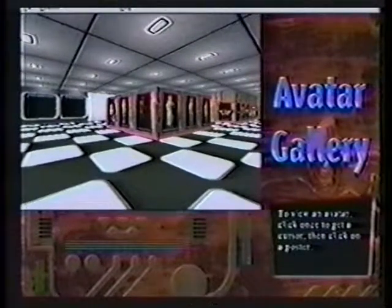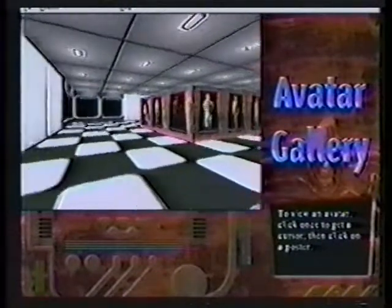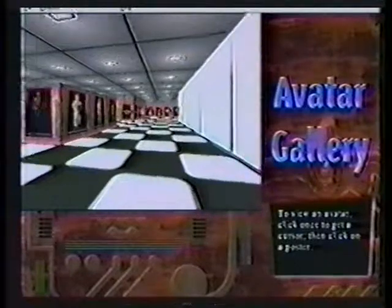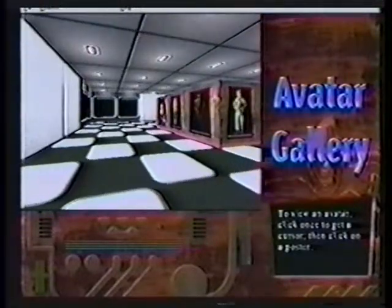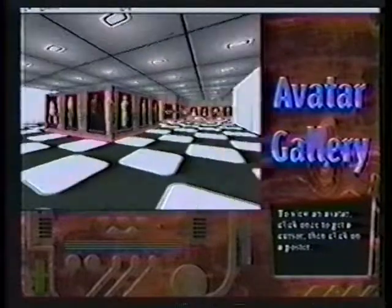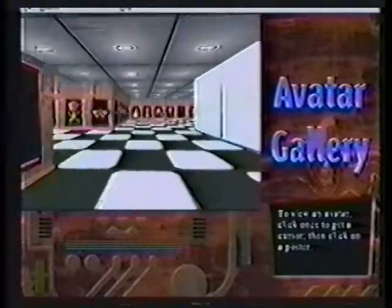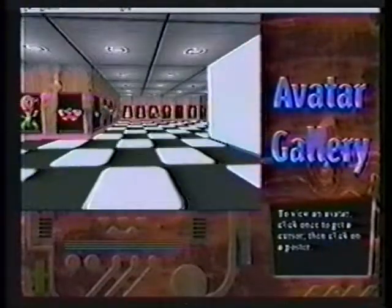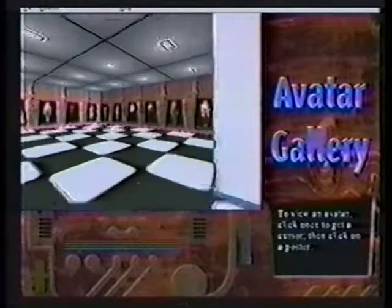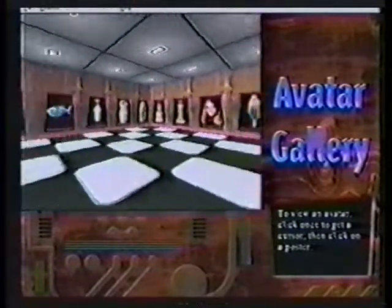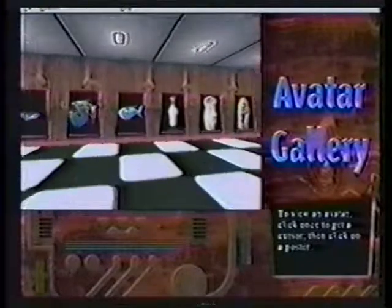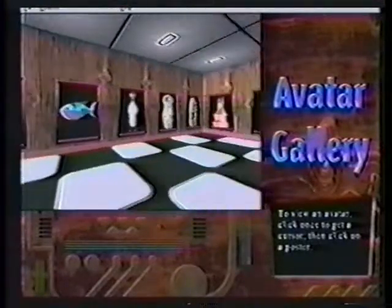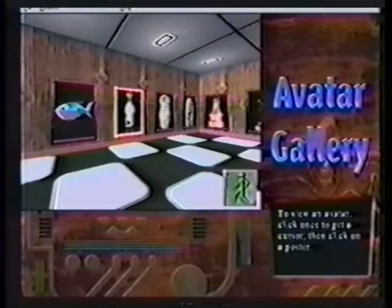When you start the program, you start in the Avatar Gallery, and this is the first example of our core technology — a 3D scene that you can move through quite naturally just by moving the mouse. On the walls of the Avatar Gallery are a set of portraits, which are characters you can choose to enter the space.